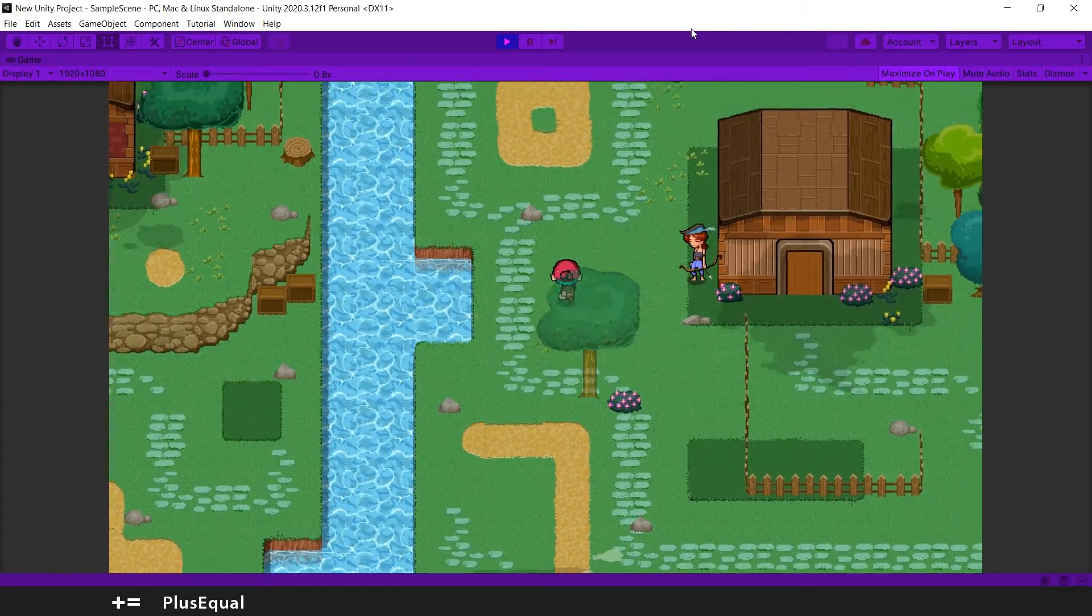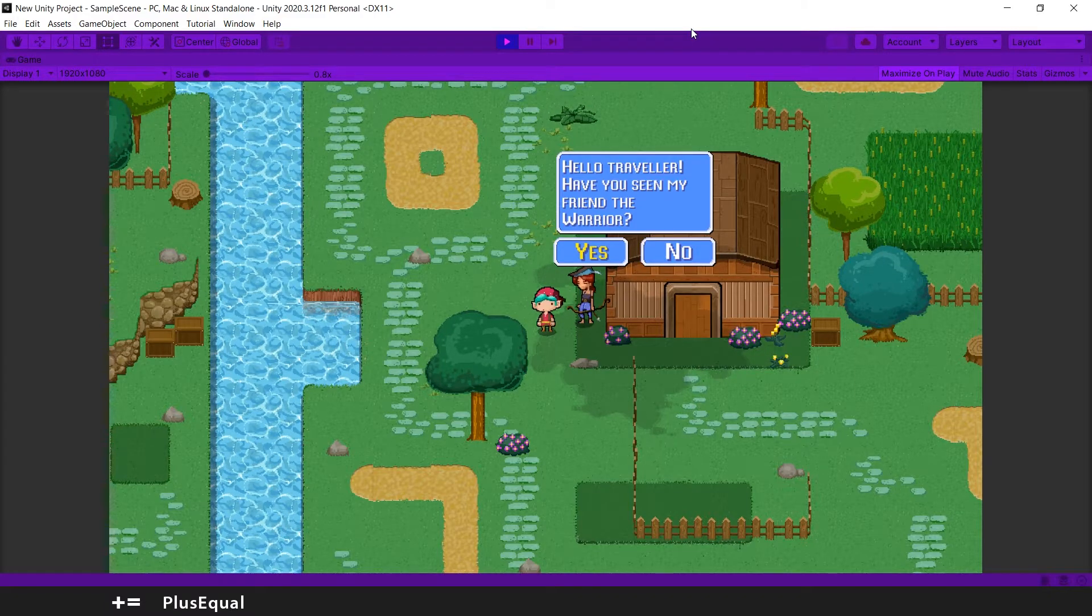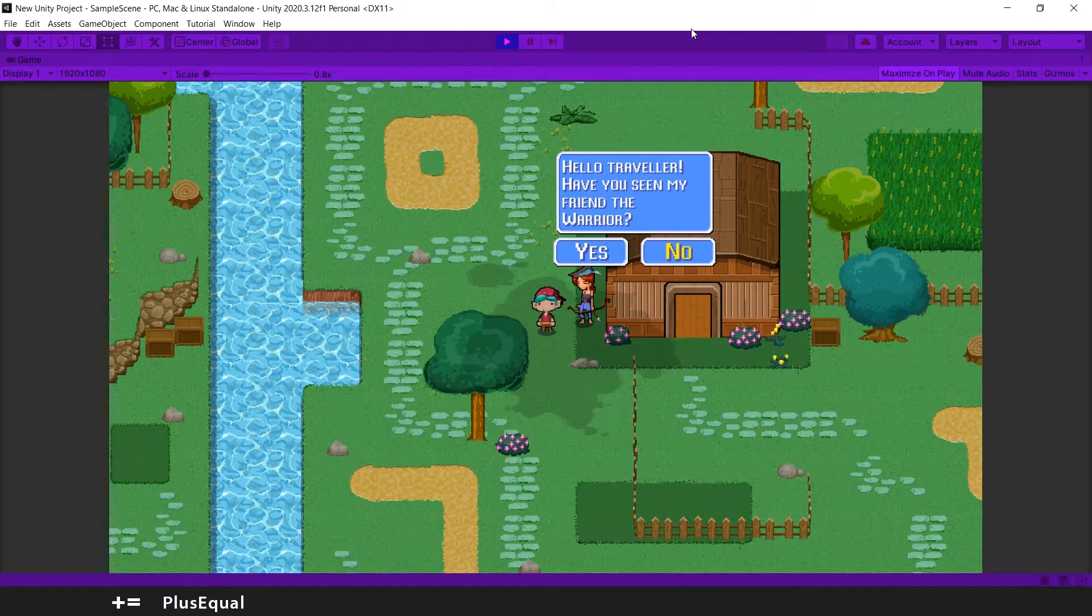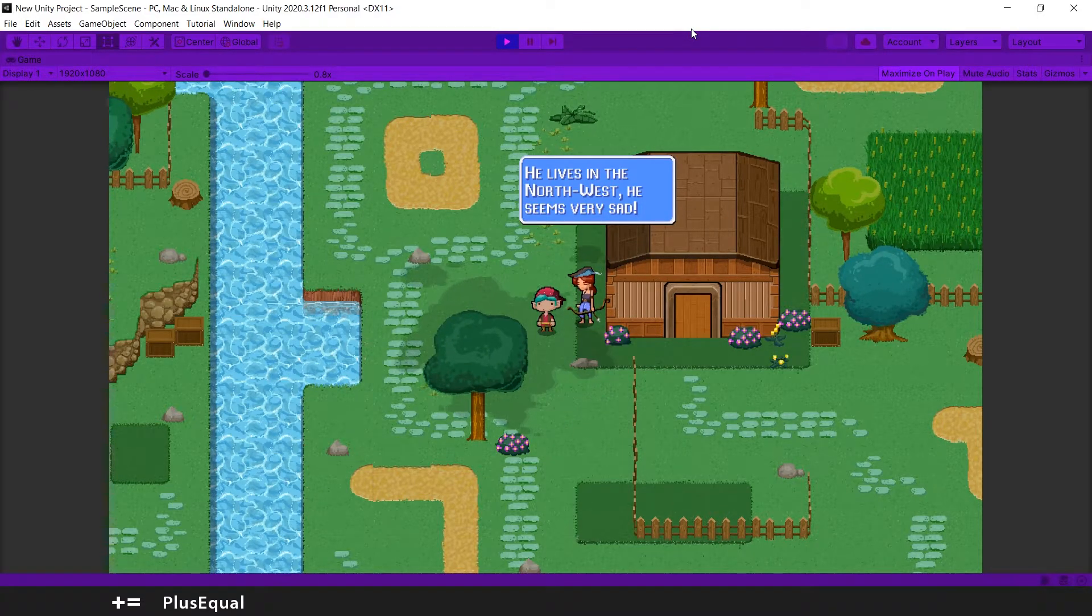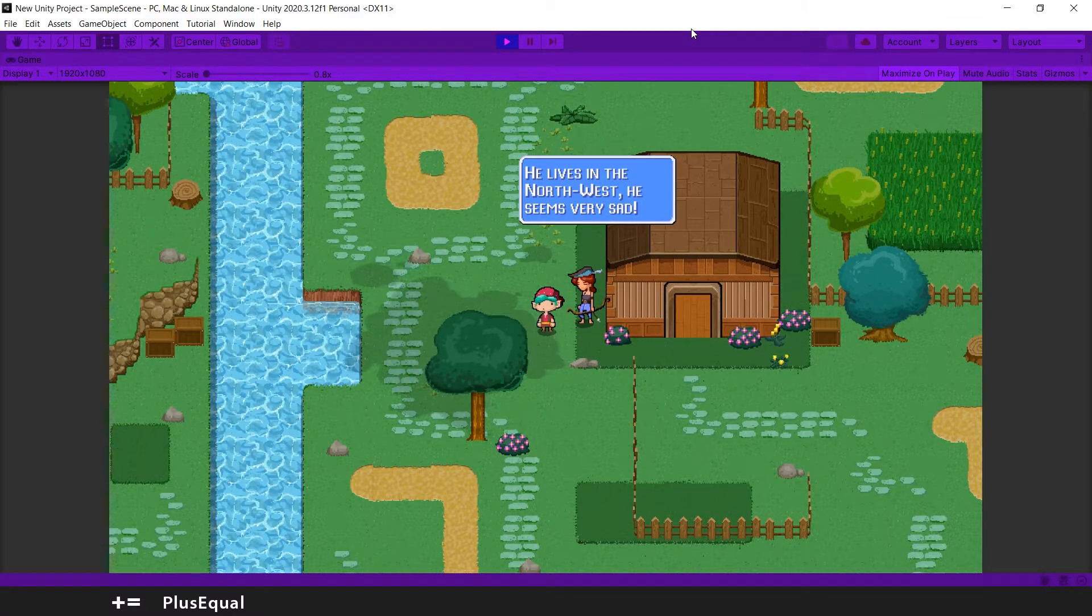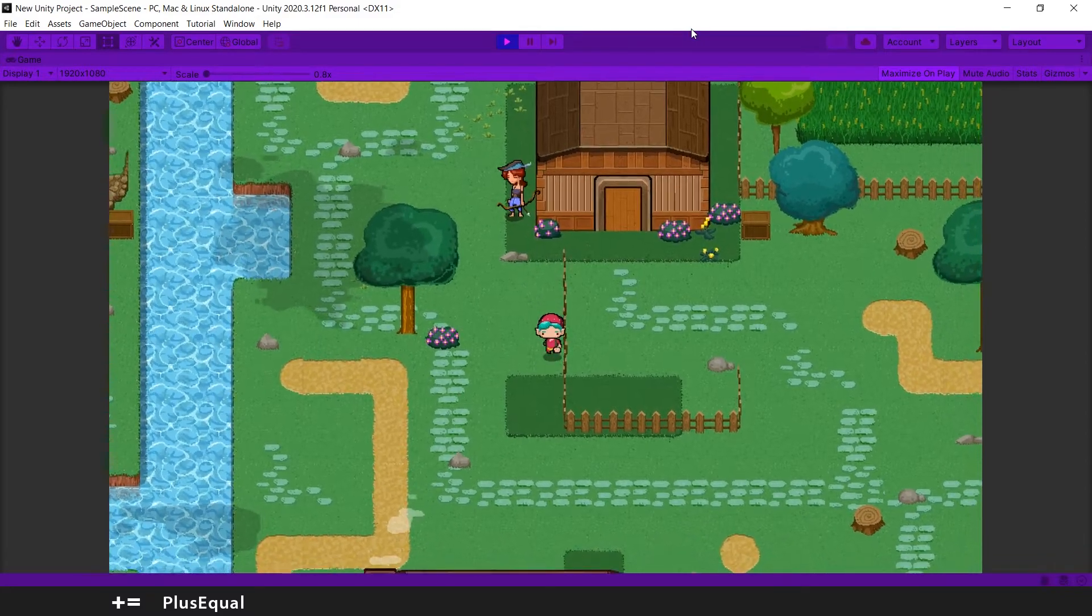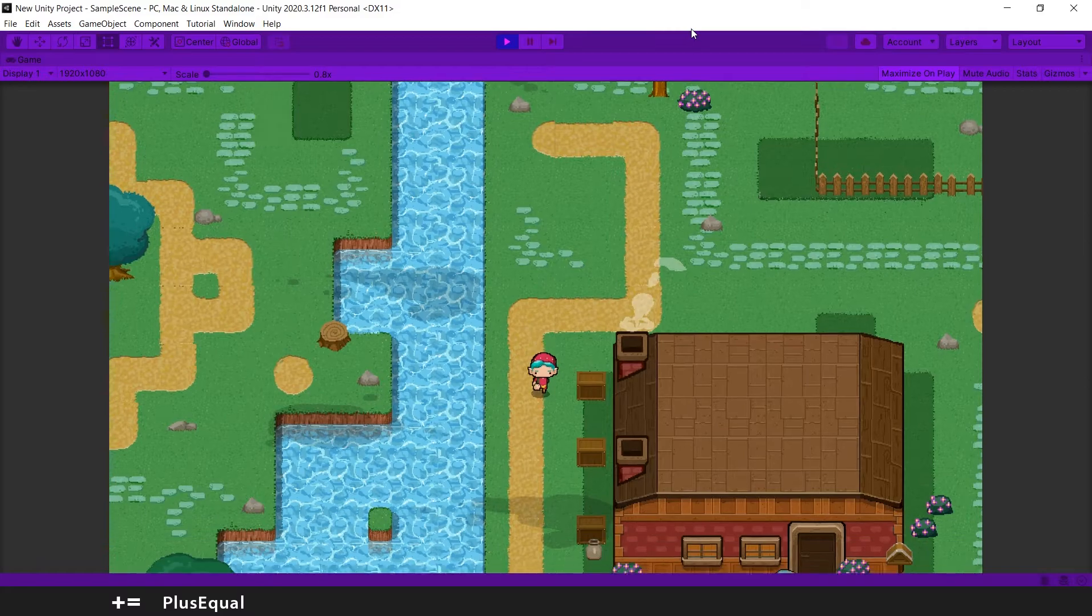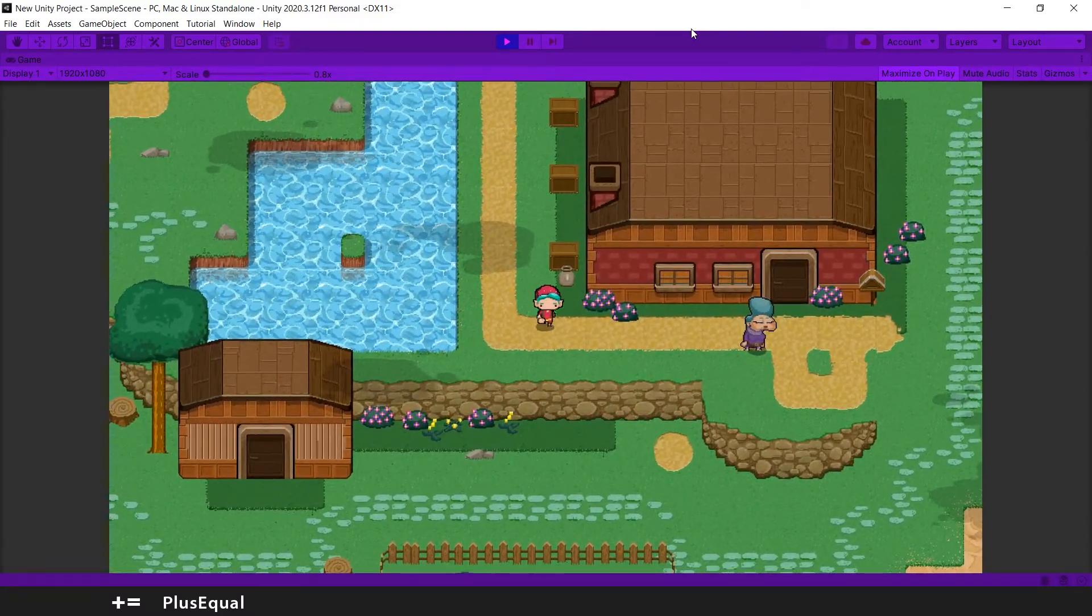Let's talk to this girl here. Hello Traveler. Have you seen my friend Warrior? Oh no. How can I accept this? Space. He lives in the northwest. He seems very sad. Okay if you press space you can move on. Look at this. Okay this looks awesome.